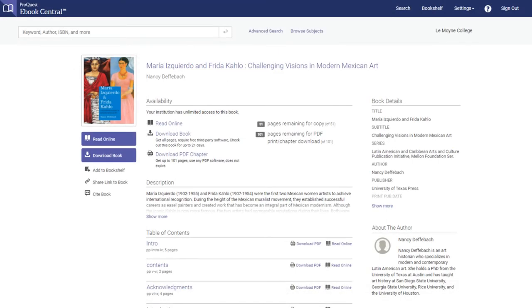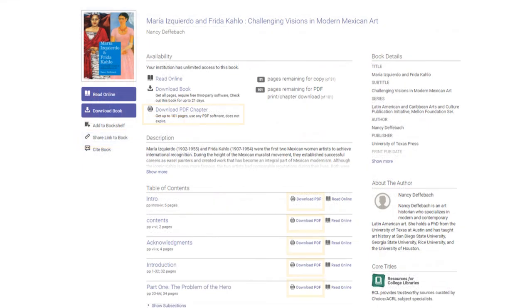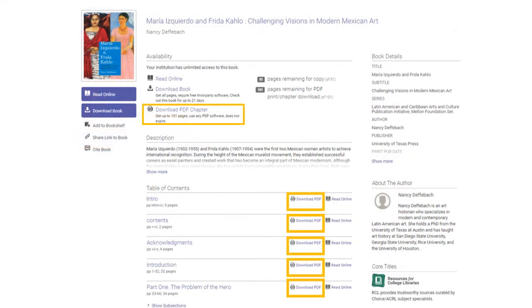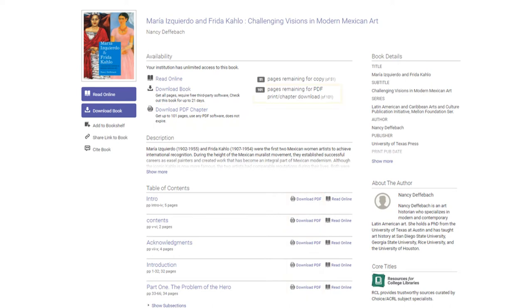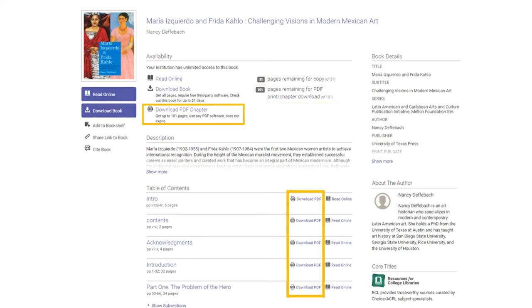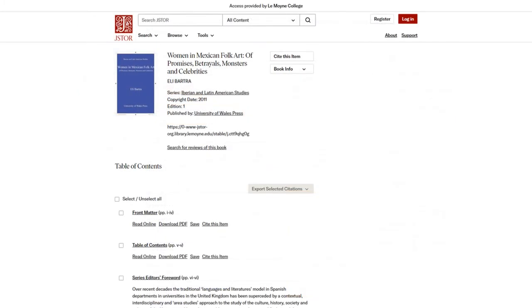From here, you can either read the book online or download individual chapters as PDFs. Note that there may be a limit to how many pages of each ebook you can download, so you want to download individual chapters, not the entire book. While some ebooks in the catalog are on different platforms, such as JSTOR, they work the same way — you can read the book online or download individual chapters as PDFs.